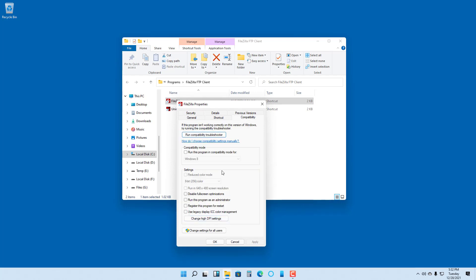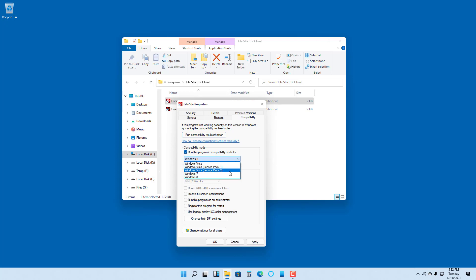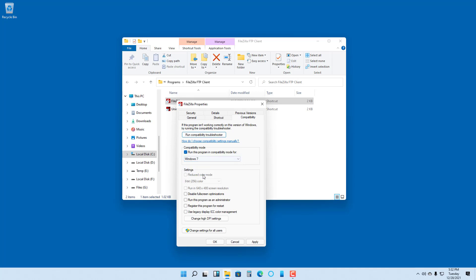In the Properties window, you can see Compatibility is an option. If you want to enable compatibility for this particular application, you have to click on 'Run this program in compatibility mode' and then you can choose the version of Windows you want to simulate. For example, you can choose Windows Vista or Windows 7. Here I chose Windows 7, so now it will simulate the Windows 7 environment.